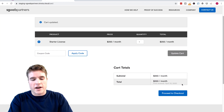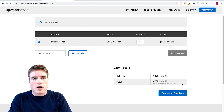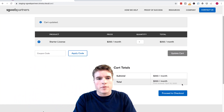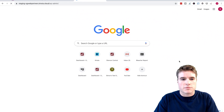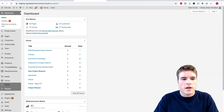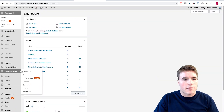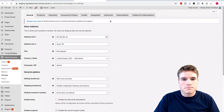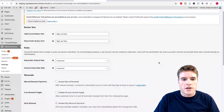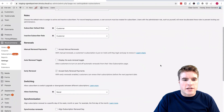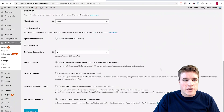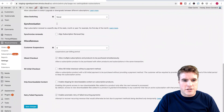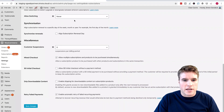So if I go to the WooCommerce subscriptions dashboard, and I go to WooCommerce and click Settings, then click Subscriptions, there is this synchronization option.